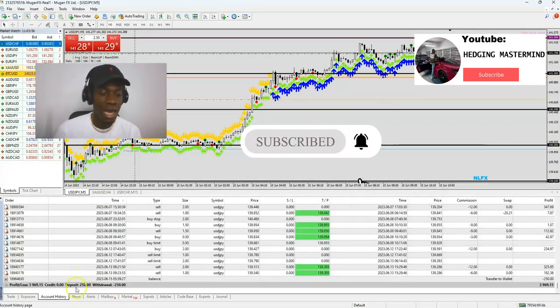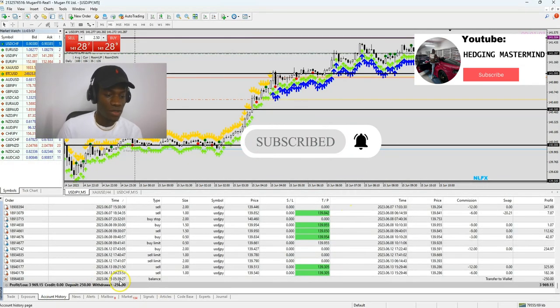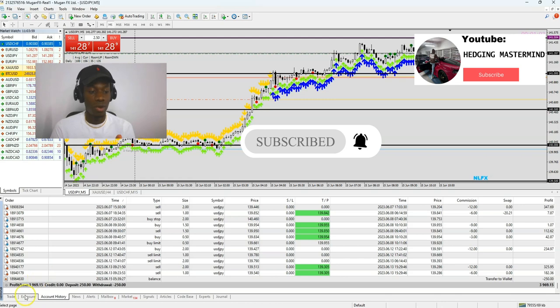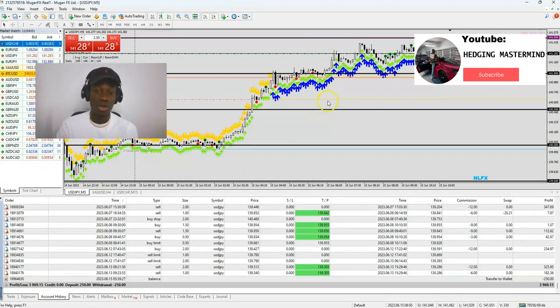We started this account with $250. I made the $250 withdrawal already, so I'm trading free with the market's money. We've made almost $4,000 profit in two months scalping this account.